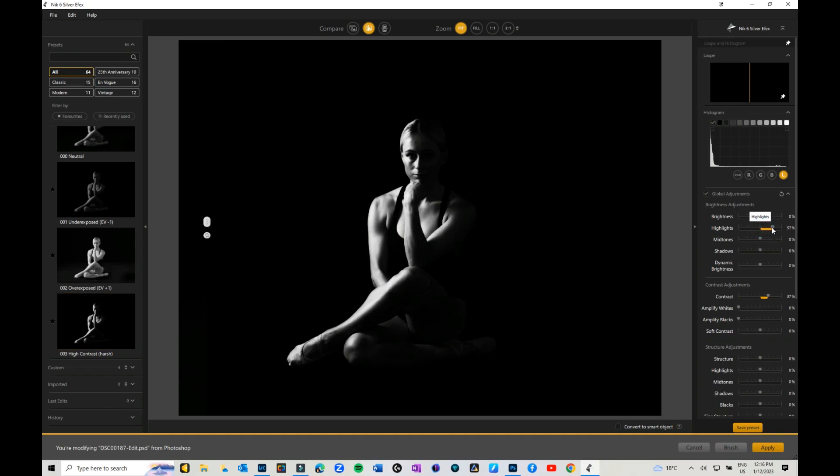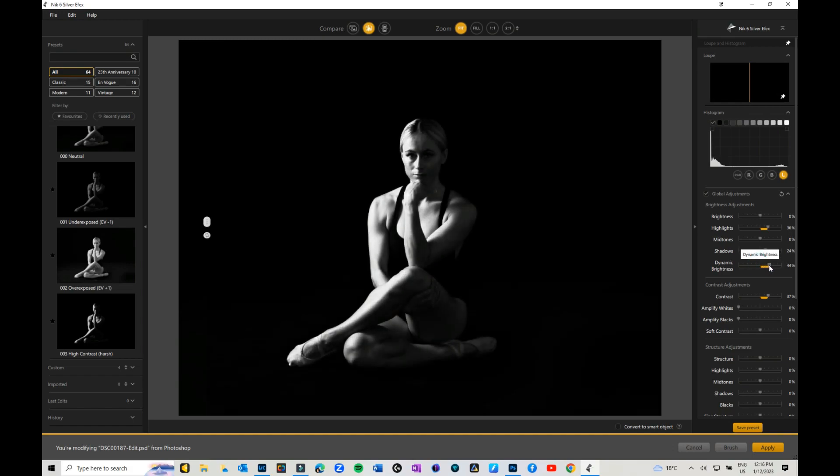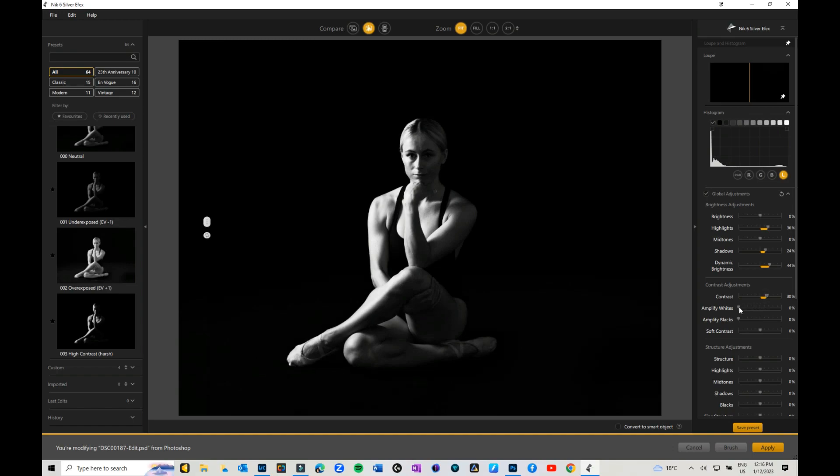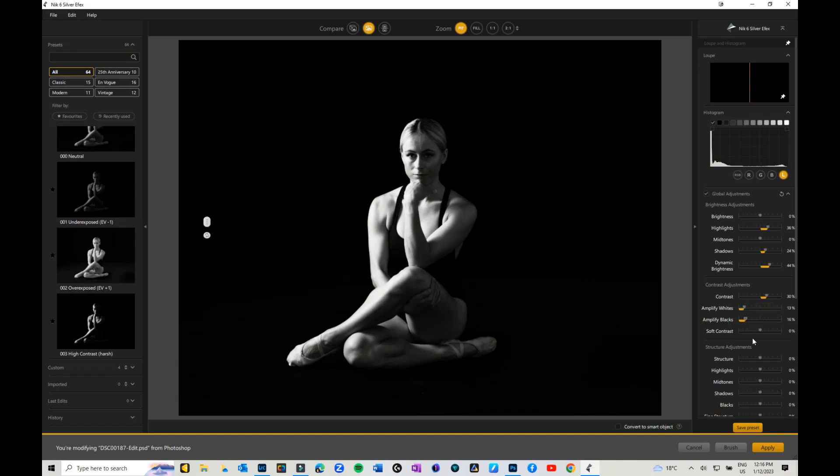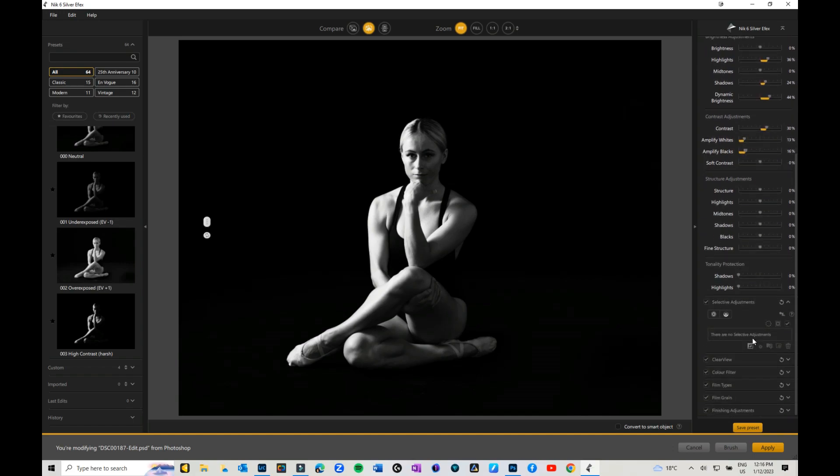I'm going to boost up some of my highlights and maybe even bring up some of my shadows just a bit. You've got dynamic brightness, which I'm going to bring up quite a bit as well. Contrast. I want to amplify my whites a little bit, maybe even amplify my darks a touch. So you can come through and you can play with your structure, your highlights, and all the rest of it.